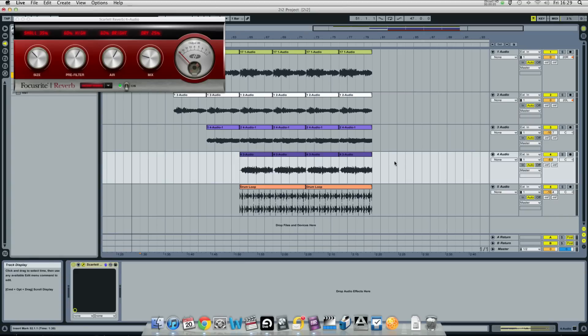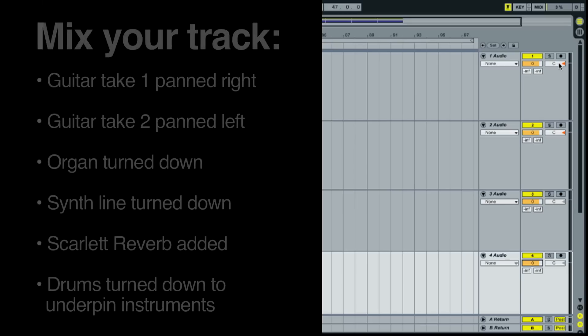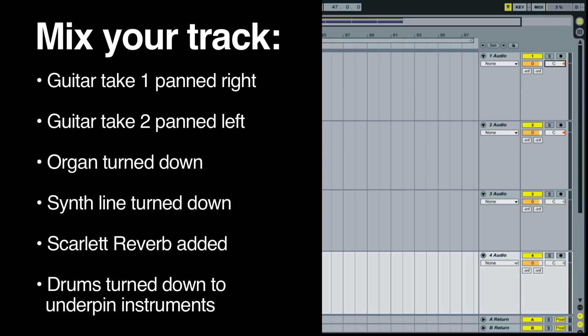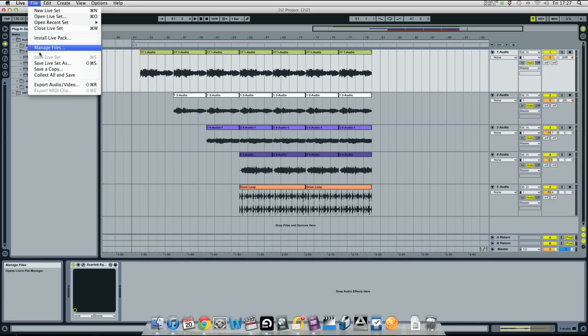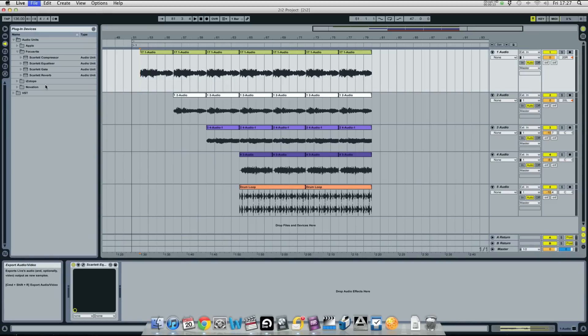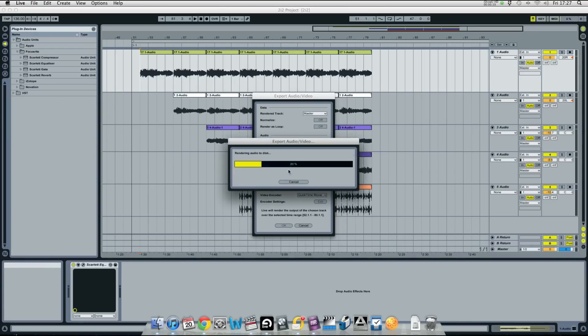Now I'm going to quickly mix the track. Now this is obviously a subjective thing so the best way to learn is to try different things out. On guitar channels 1 and 2, I'm going to pan those left and right. That gives the track a bit of space. And the organ I'm going to turn down in the mix a little bit as I am with the synth line. Once I'm happy with it, I can export the audio. And that's my track done.